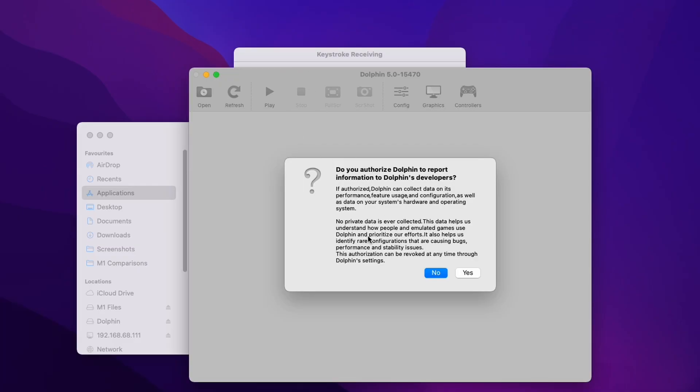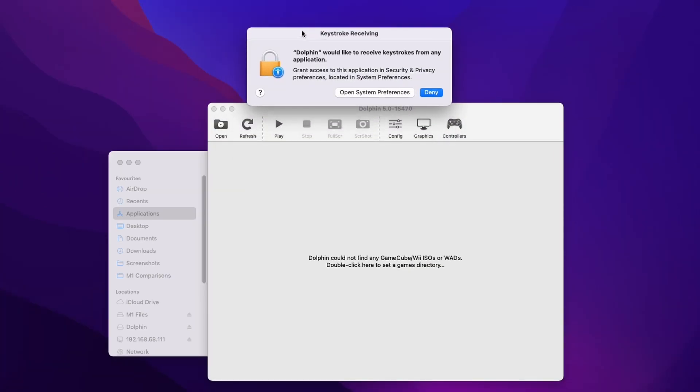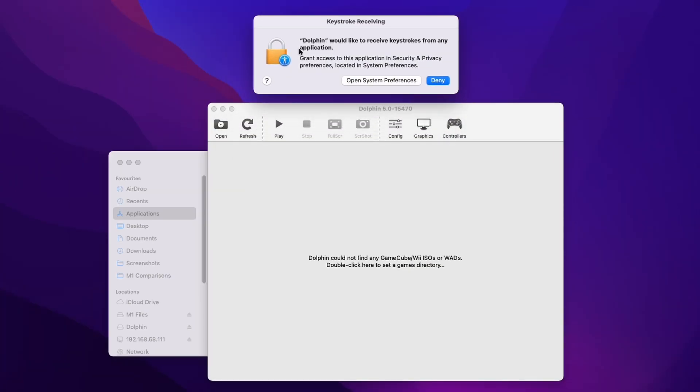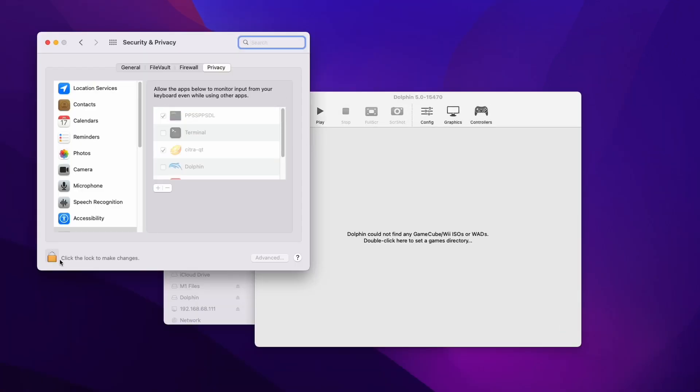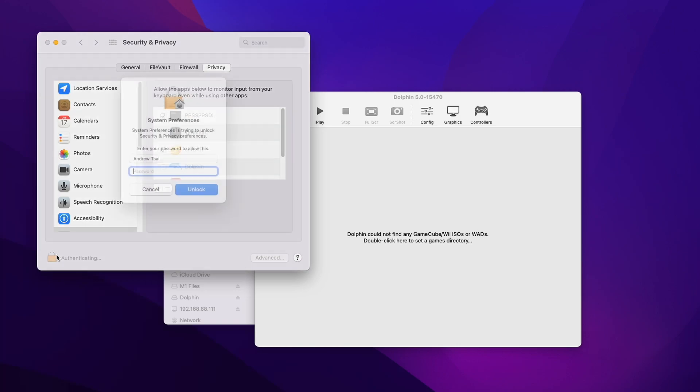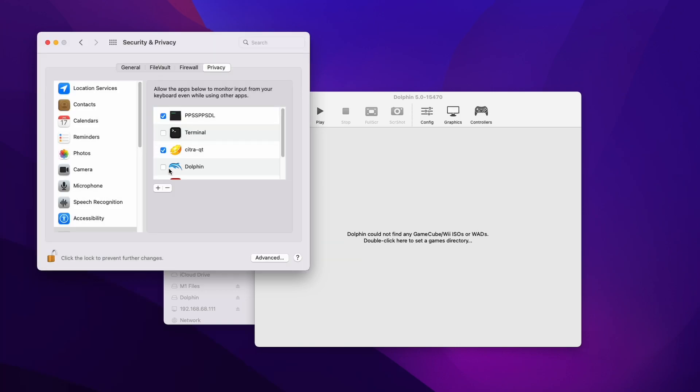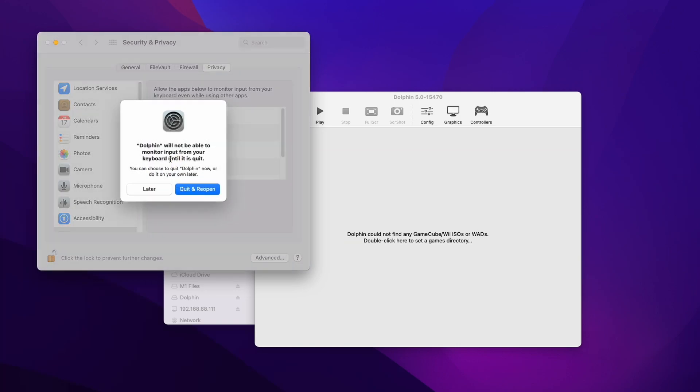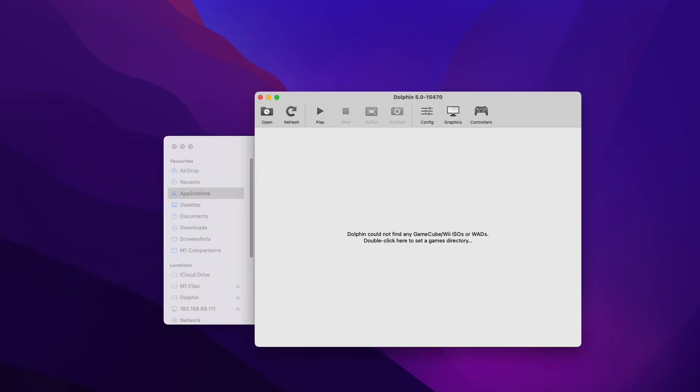Once Dolphin opens it's going to ask us whether we want to report information to Dolphin's developers, and I'll click yes here. This just helps with bug reporting. In the background here we have keystroke receiving. This is just a permissions thing, so I'm going to open up system preferences. We're going to click the padlock, type in a password, and then we can click the tick box next to the Dolphin icon and close this section.